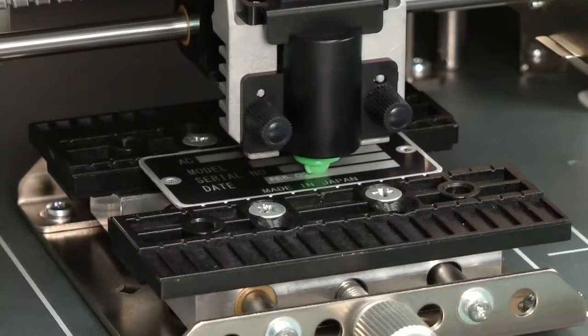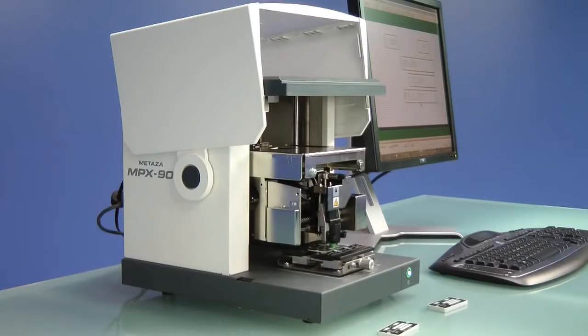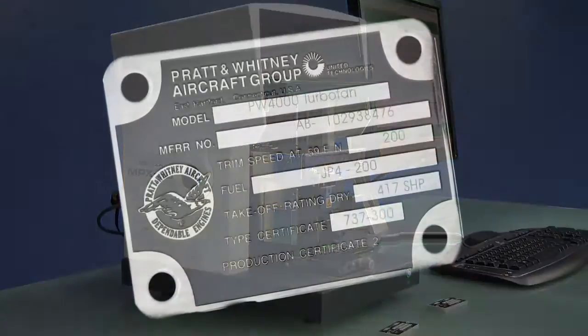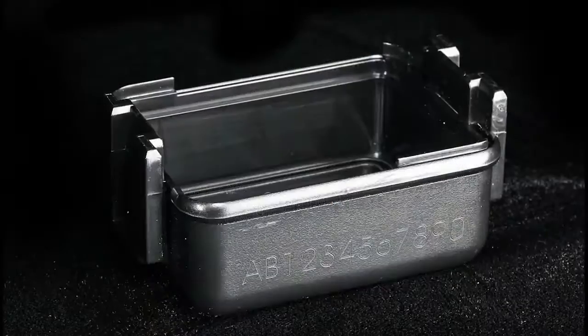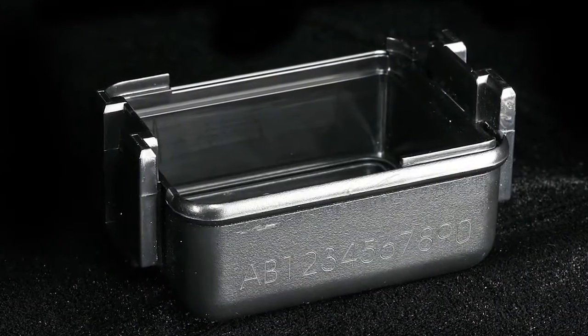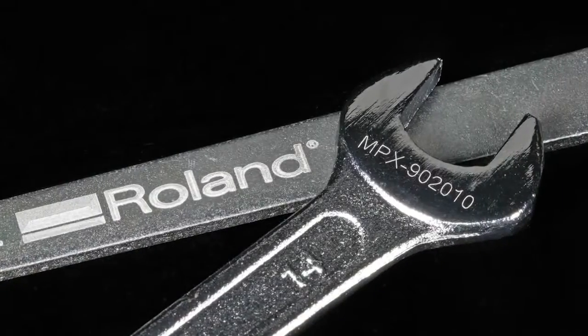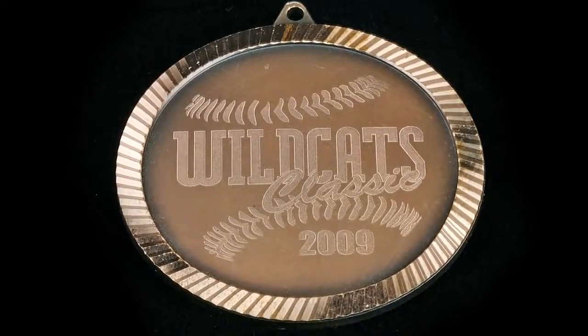Today we're going to show you how to create data plates using the MPX-90 impact printer. The MPX-90 engraves on a full range of metals, including aluminum, stainless steel, brass, copper, and titanium.